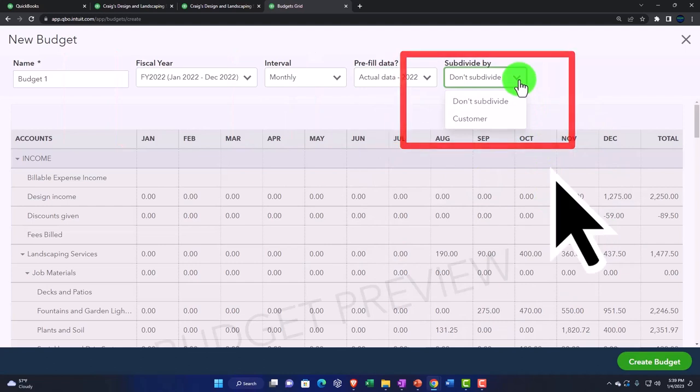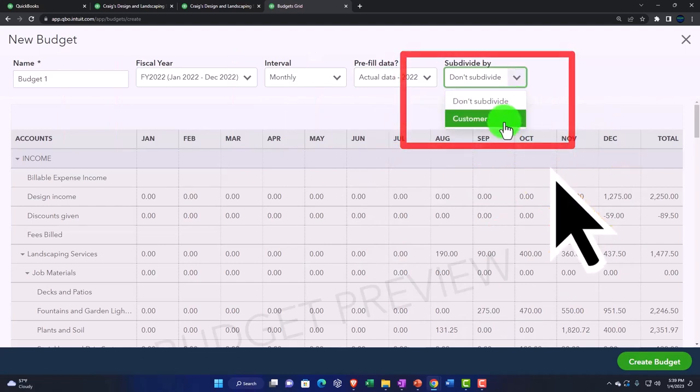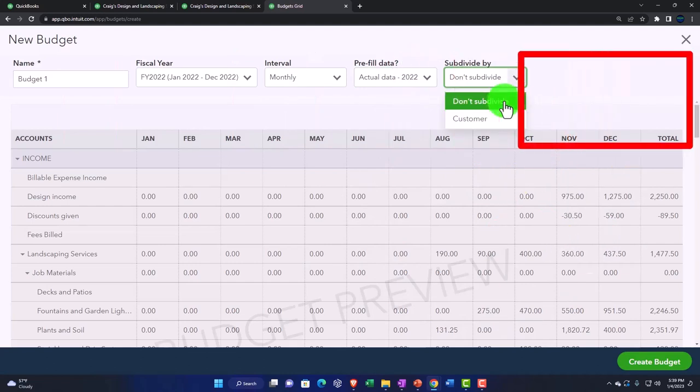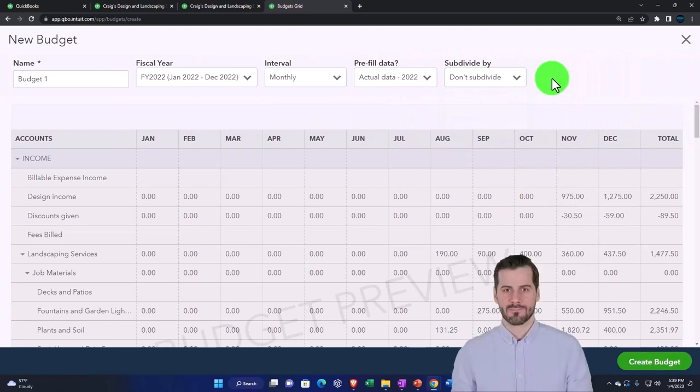And then you can break it down by subdividing it by customer. But I'm not going to subdivide it at this point in time.